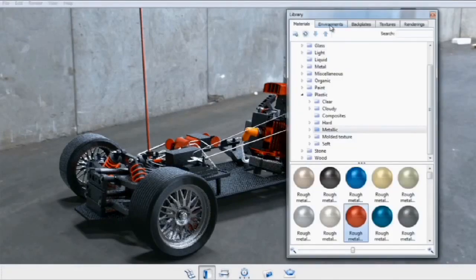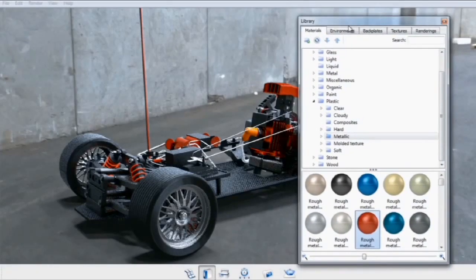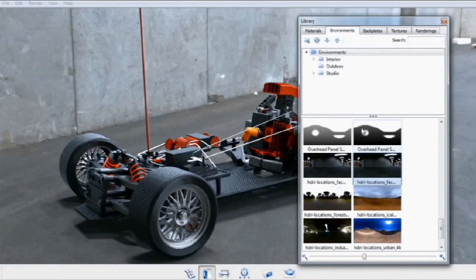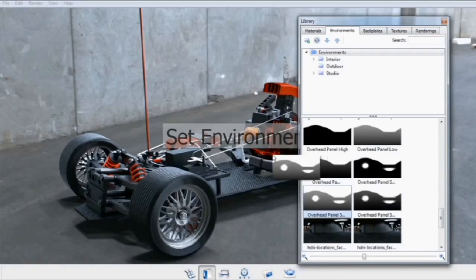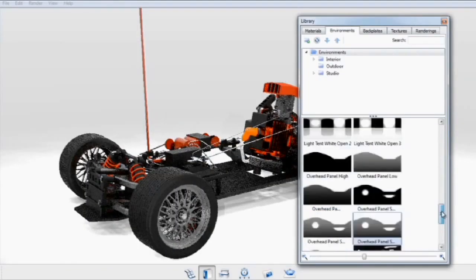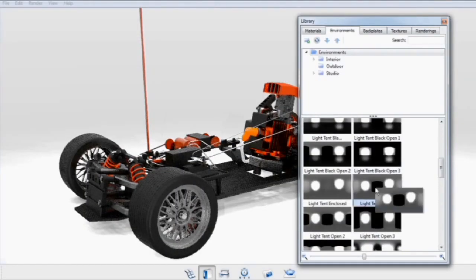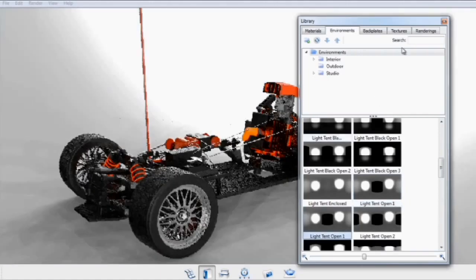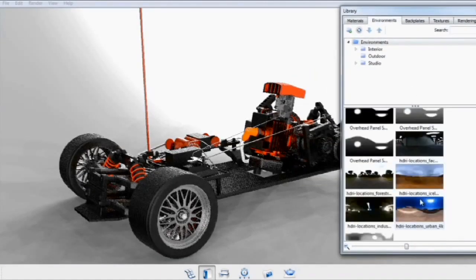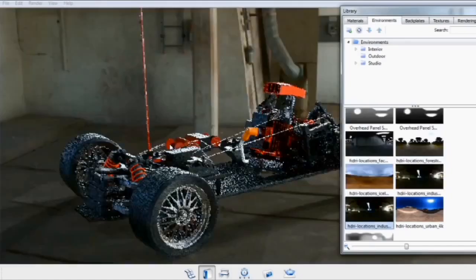When you want to change out your lighting, you can also do that from the library. Click on the Environments tab and drag and drop a new environment. KeyShot comes with several preloaded environments that are as simple as dragging and dropping into the interface. As soon as you drag a new one in, the new lighting will take effect.